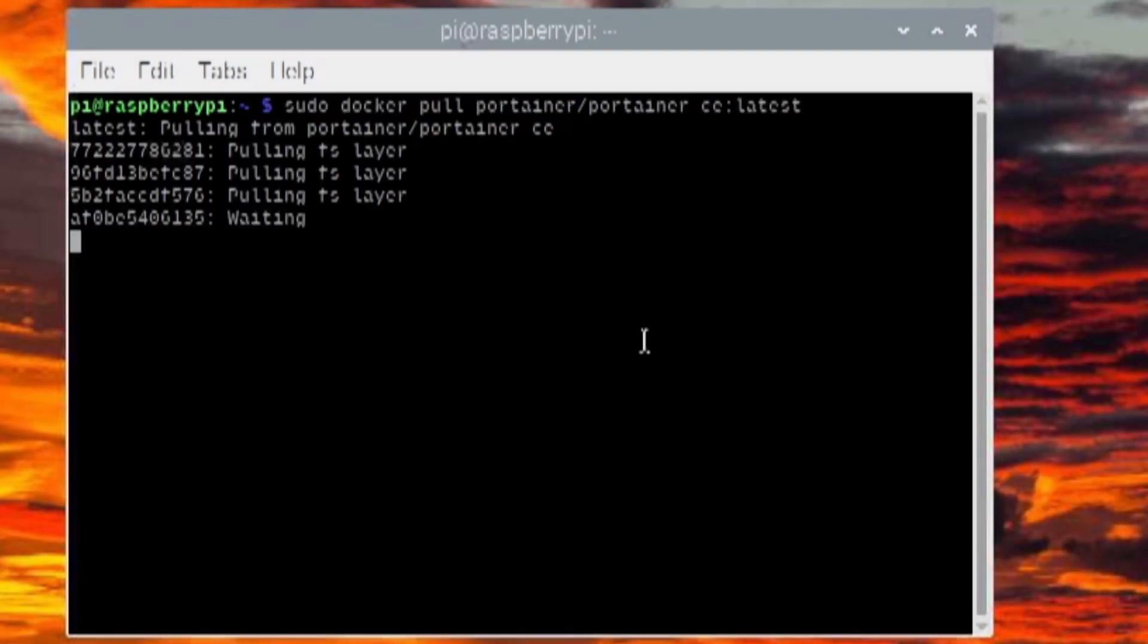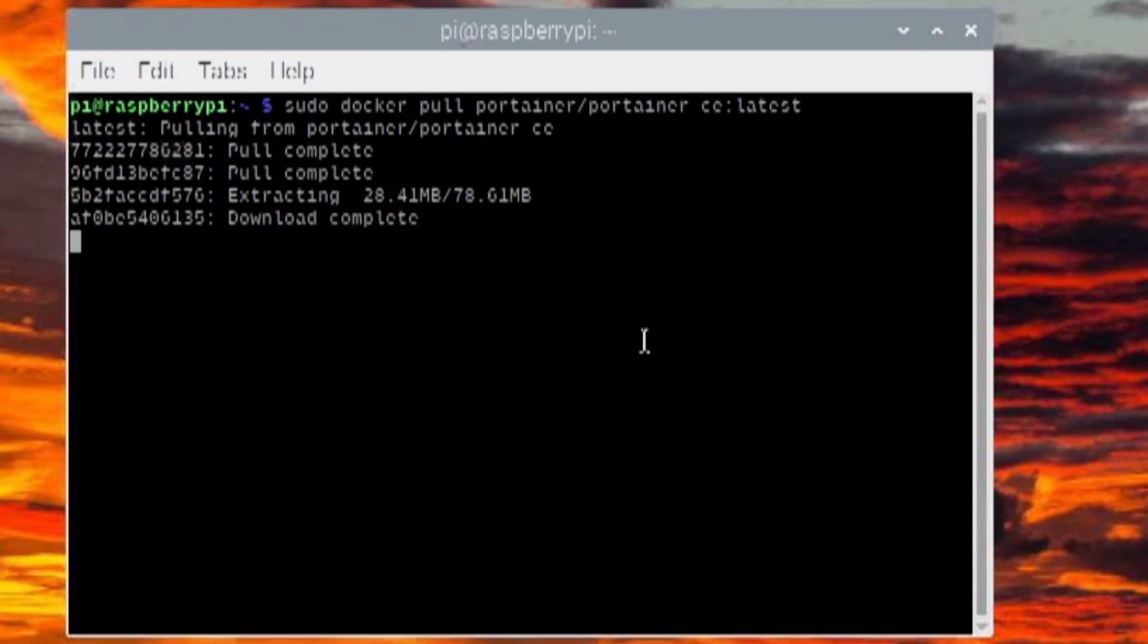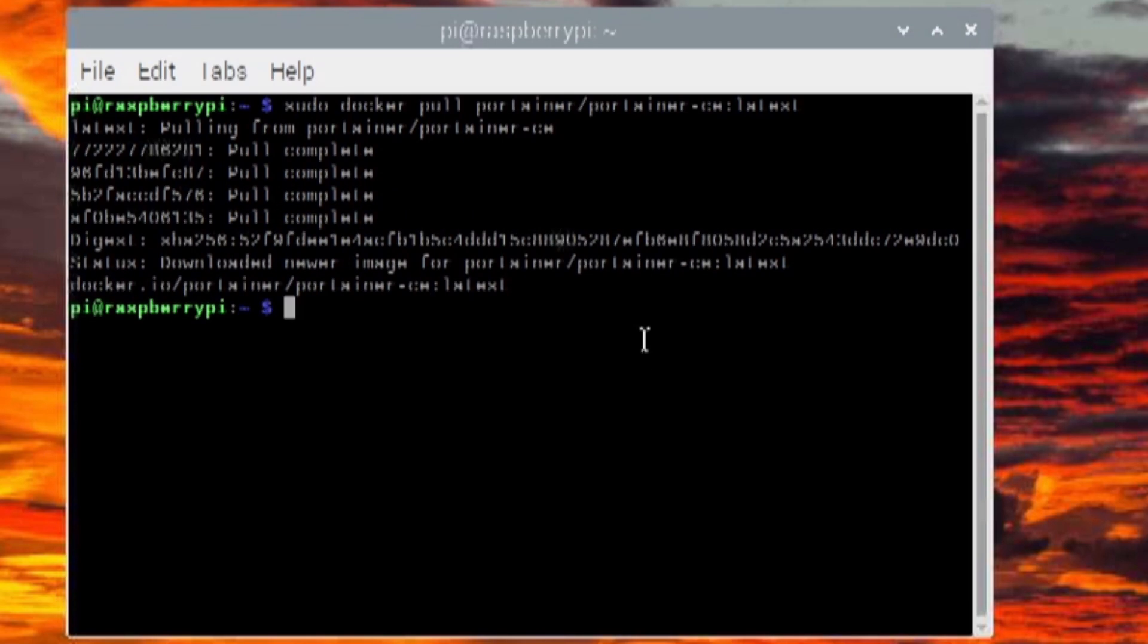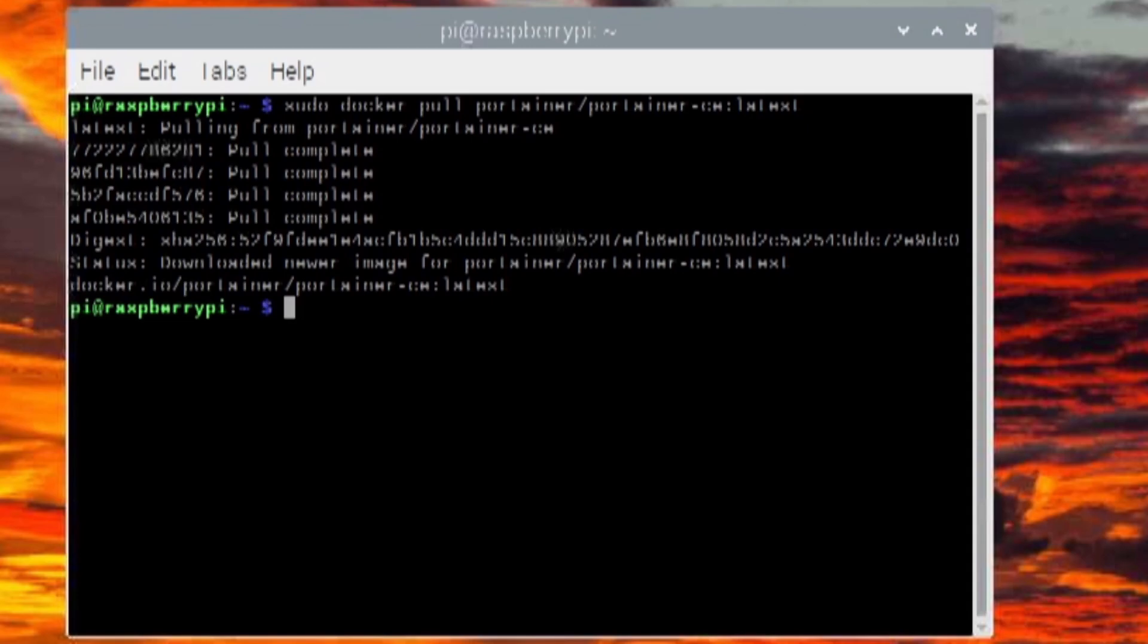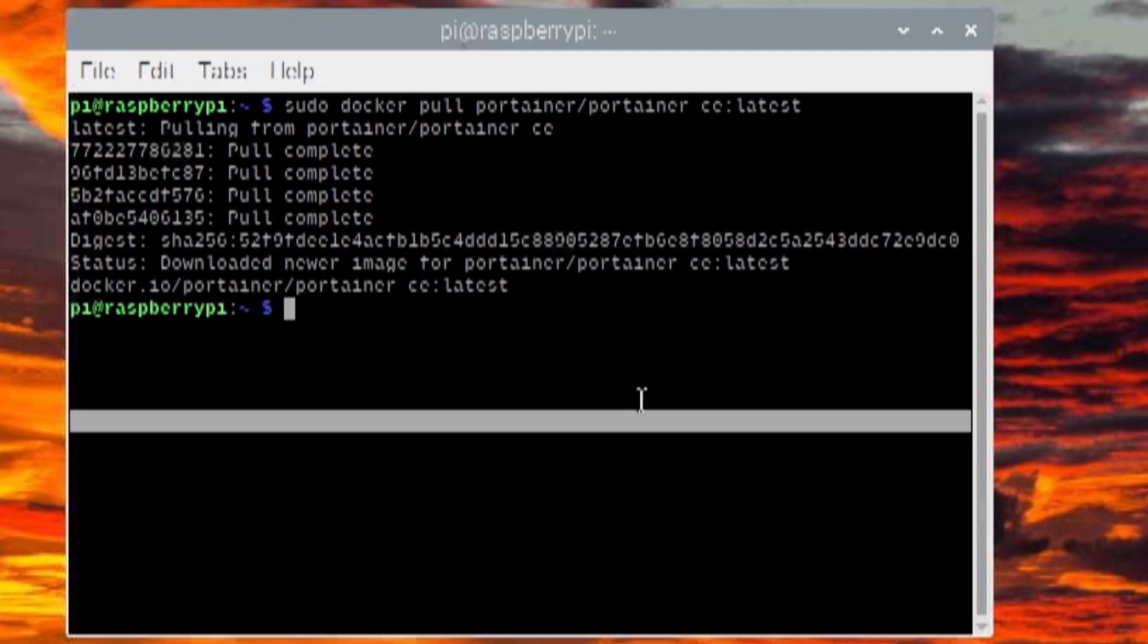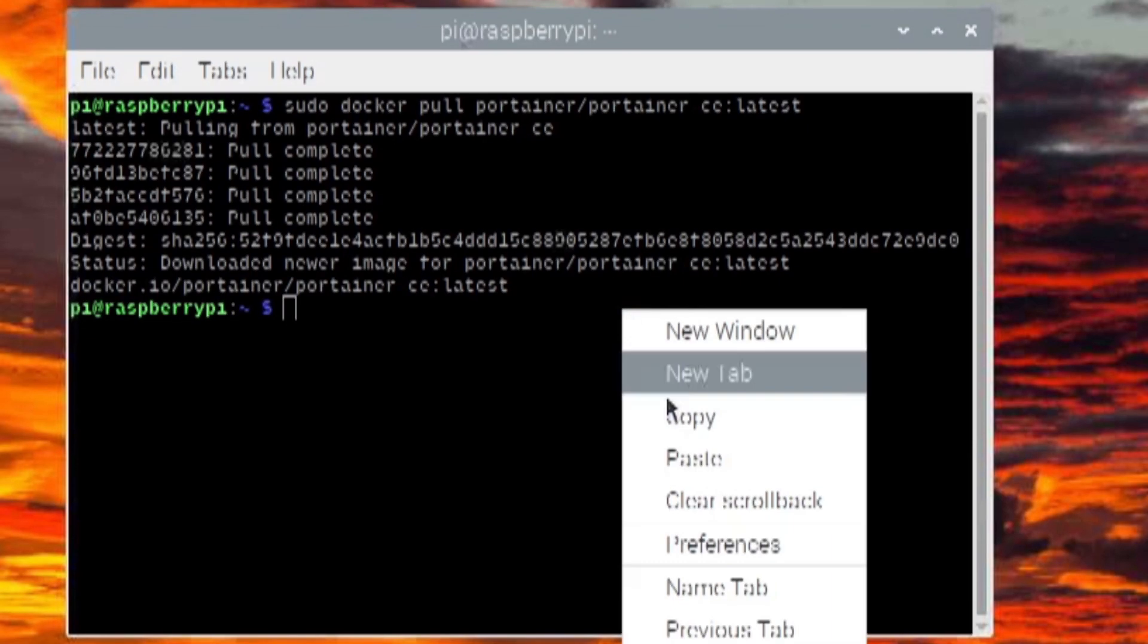I then installed Portainer, which is a Docker container dashboard that allows you to manage all of your different Docker containers in one place as well as see the status for all of them and easily manage their settings. It's very helpful, especially when you've got lots of different containers running. It's hosted on the Raspberry Pi as a web server, so you can remotely connect to it from your computer through a web browser and manage all your containers.